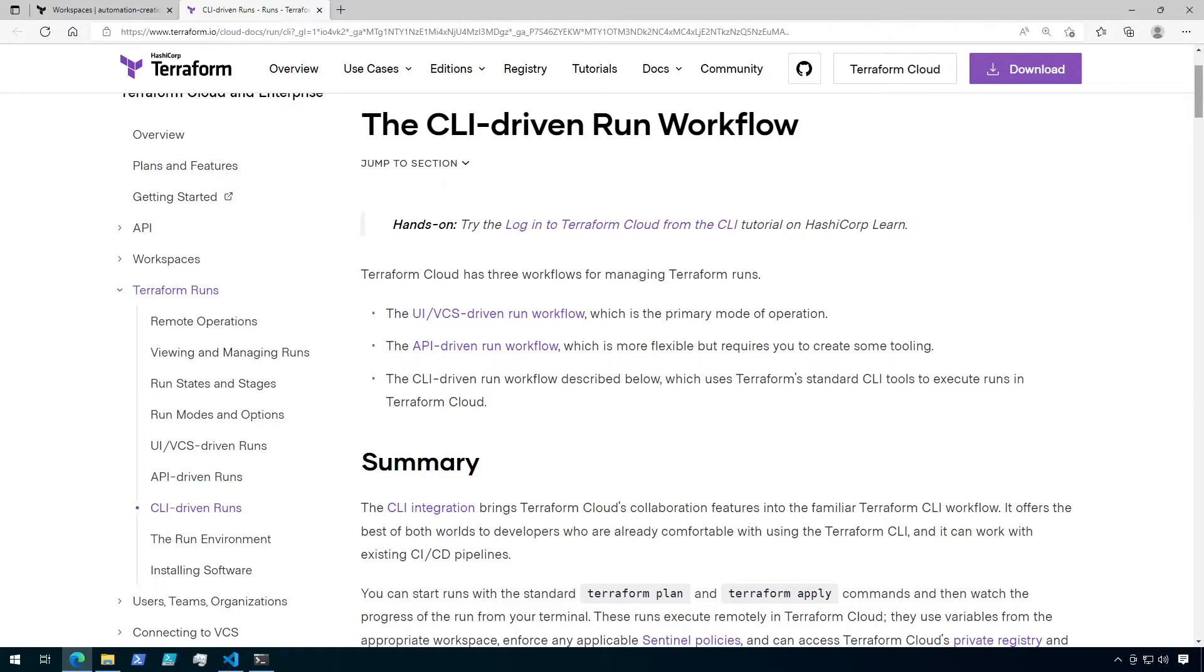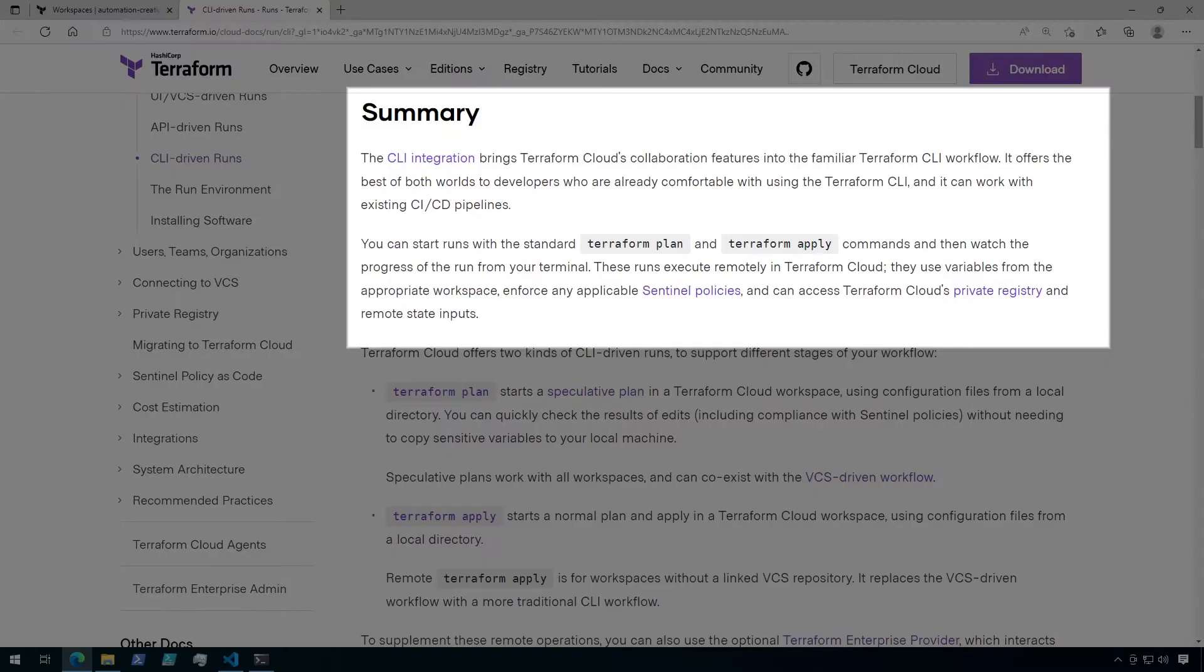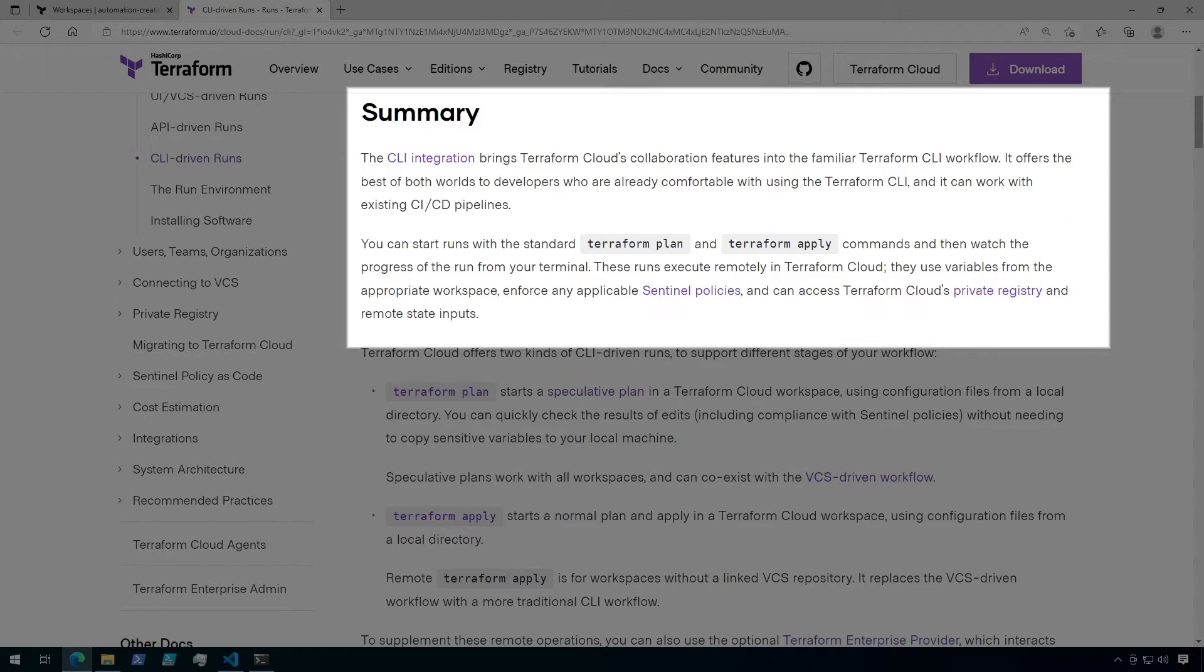So let's talk about the CLI-driven workflow a little bit. What it does is it allows the best of both worlds when it comes to using Terraform at the command line interface, which you may already be familiar with, and Terraform Cloud's workflows and state management. And since it can be command line driven, it can also be used in any existing CI/CD pipelines.